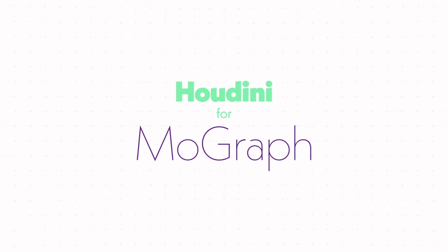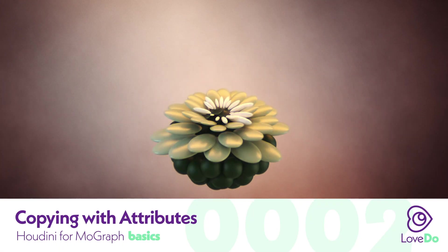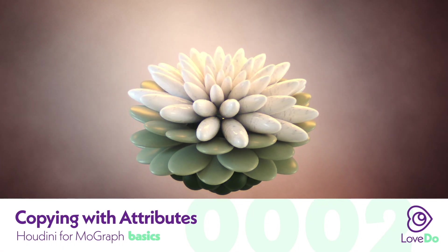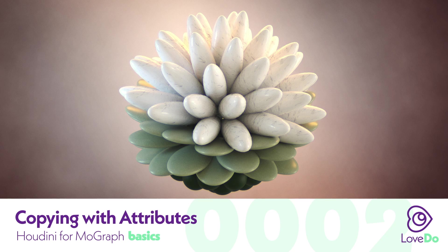Welcome back to the Houdini for MoGraph series. Today we'll be expanding our knowledge of Vops and exploring a new node to make this little flower animation.